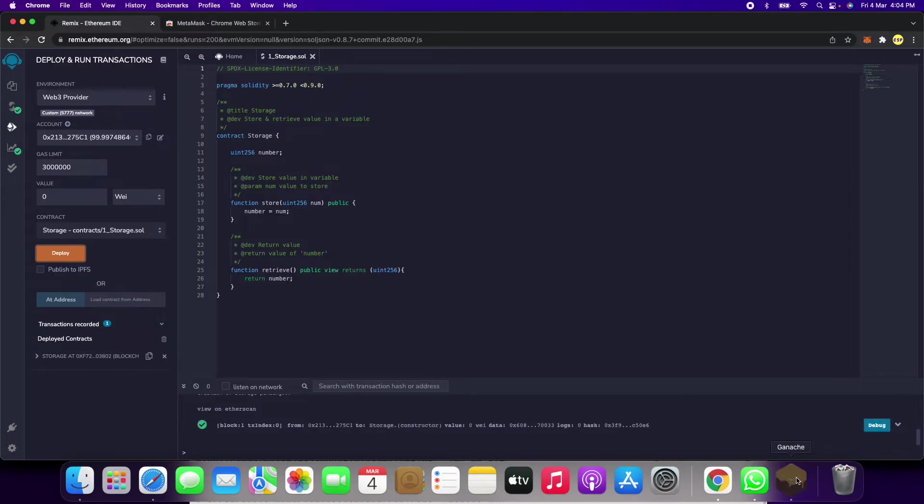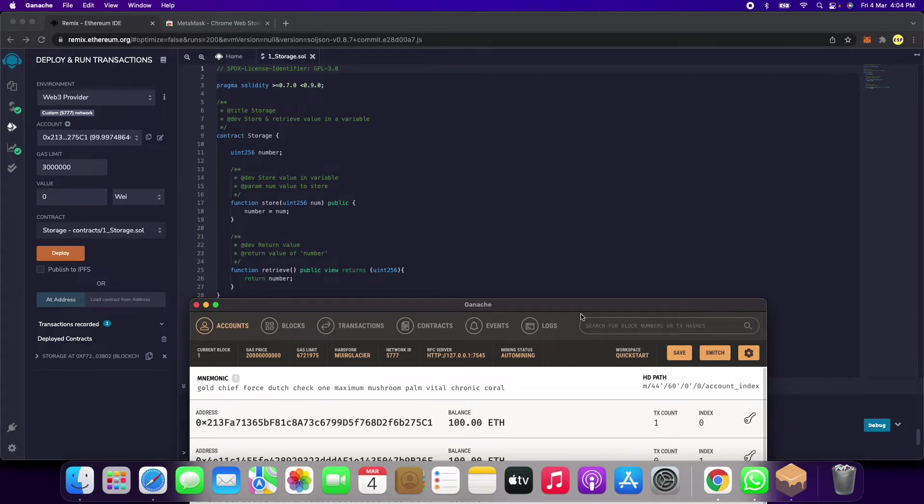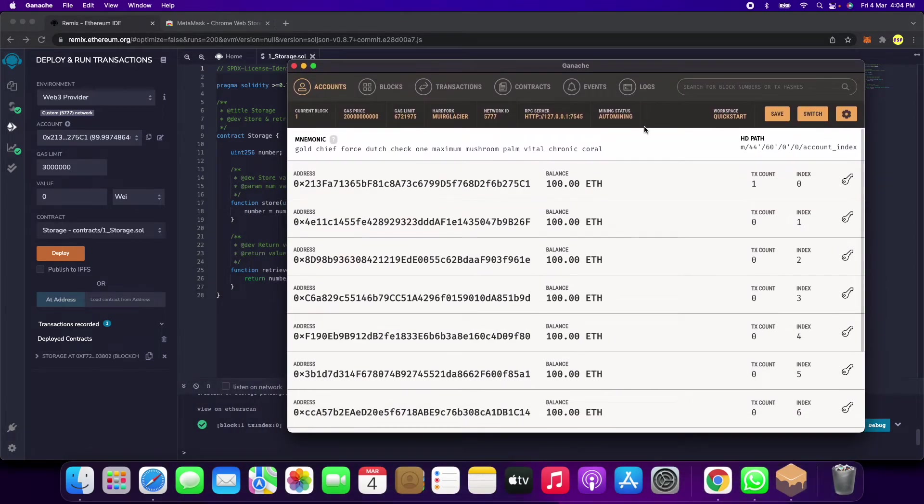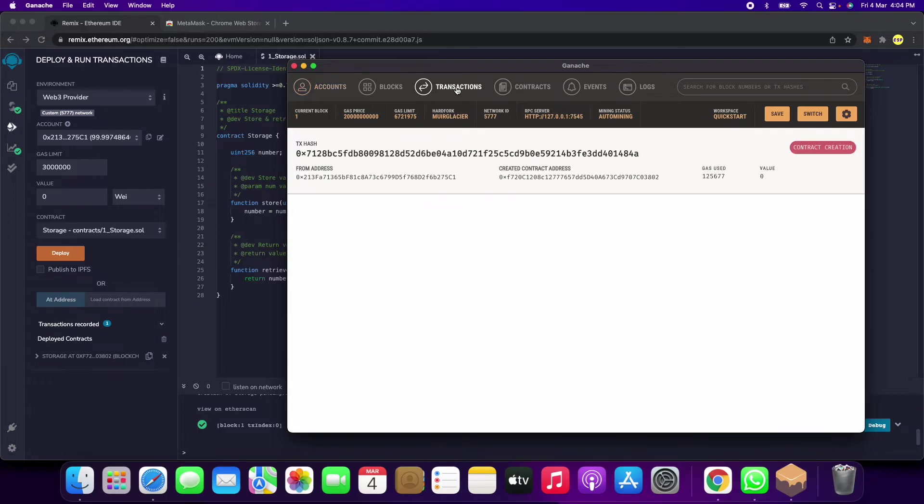How to check if we got a transaction or not? When you click on Ganache and click on transactions, we got this.